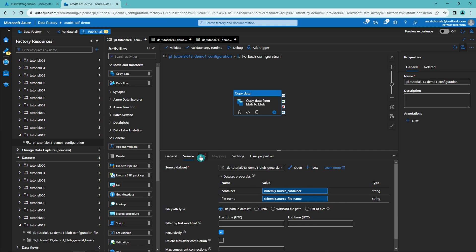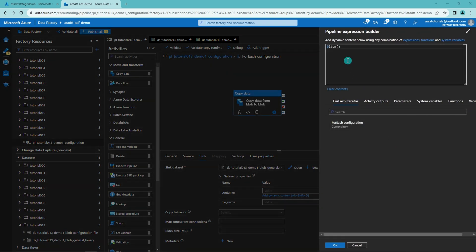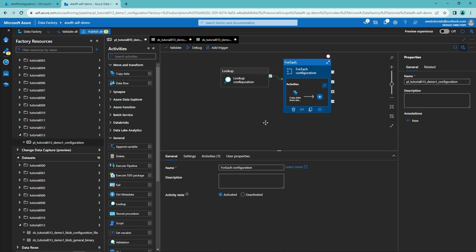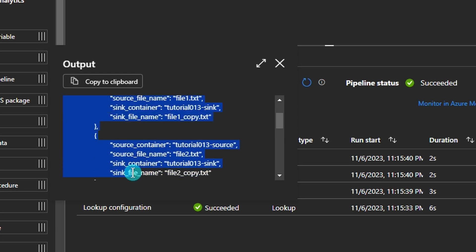Then we configure our sink — the process is more or less the same, but now using the sink configurations. For the container we use the sink container, and for the file name we use the sink file name parameter. Now source and sink are configured correctly. Going back to the pipeline level, let's review the lookup configuration activity outputs: we have the array being passed to the ForEach activity with two objects, each containing those four properties. When the ForEach runs, the '@item()' reference fetches source container and source file name from the current iteration into the copy activity's source, and similarly for the sink using the sink configurations.